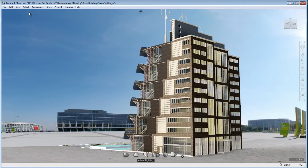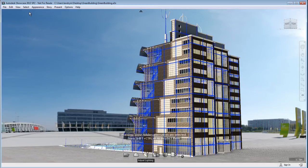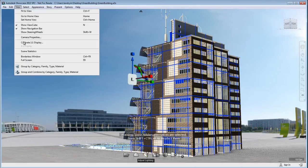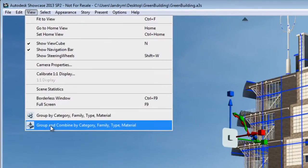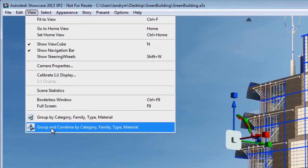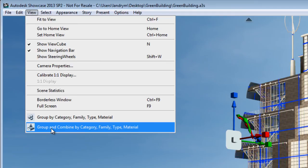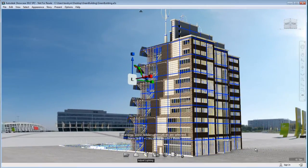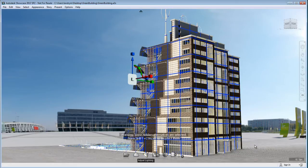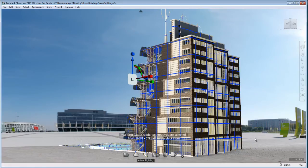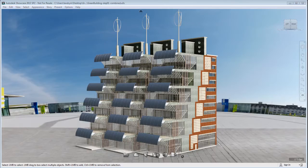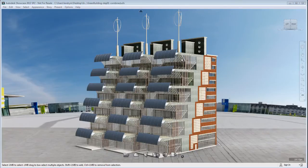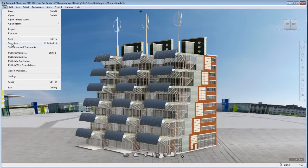So before I can use the add-in, I need to select which objects need to be affected by it. In this case, I'm going to select everything in my scene. And I'm going to select the second option which is Group and Combine by Category, Family, Type and Material. Now, it's going to look like it's not doing anything. It is, in fact, doing something. And what it's doing is it's combining these objects into Revit Categories, Revit Family and Revit Material. So everything that shares the same material gets combined together and all of that.